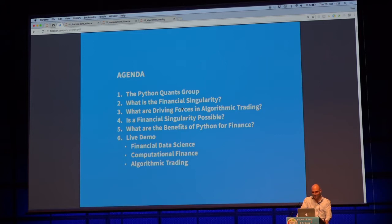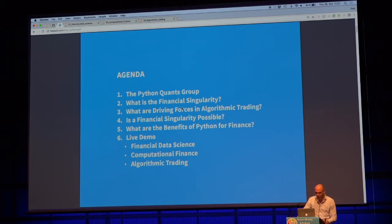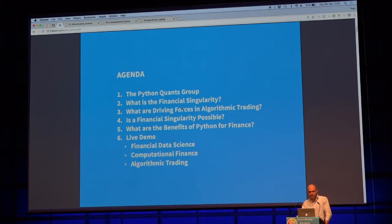It's been a while since I've used such slides because now, actually, Python has arrived in the industry. There's no arguing about it anymore — the biggest institutions in the world are using it. So it's not about conquering the field anymore; it's more the question of how can we make best use of it. The live demo will be structured along the three major topics we cover in consulting, development, and training: financial data science, computational finance, and algorithmic trading.